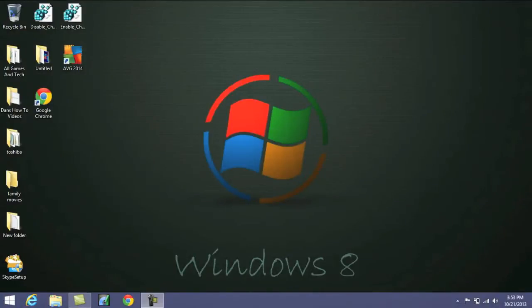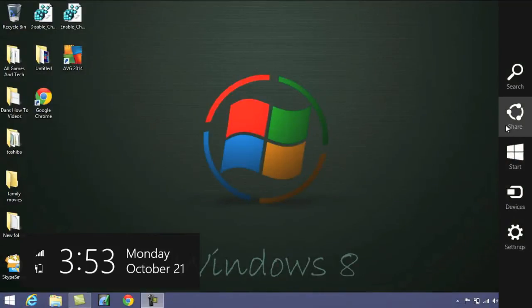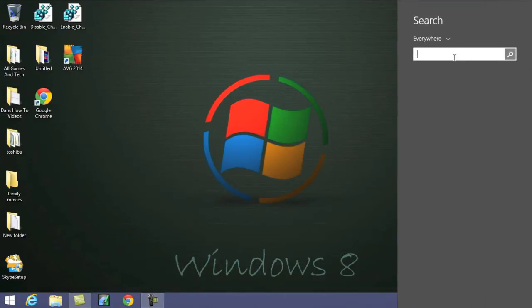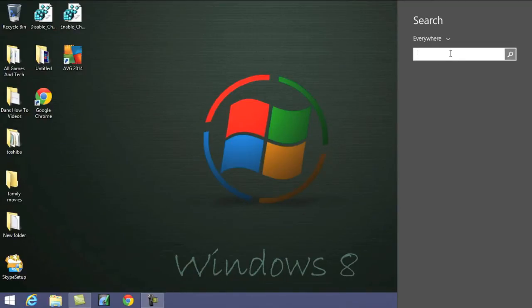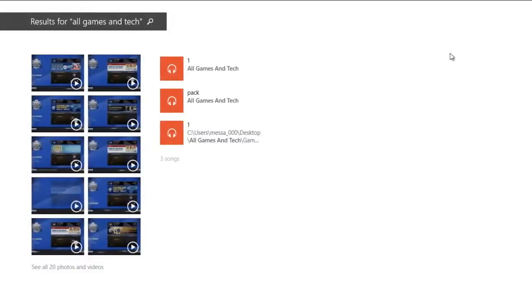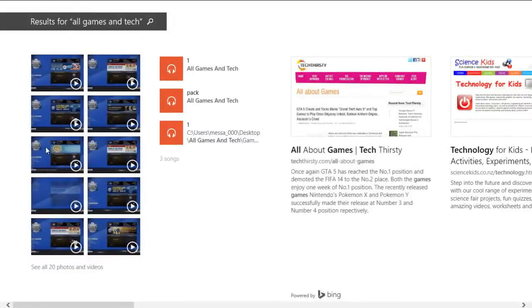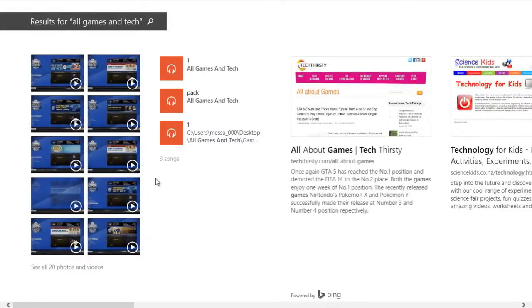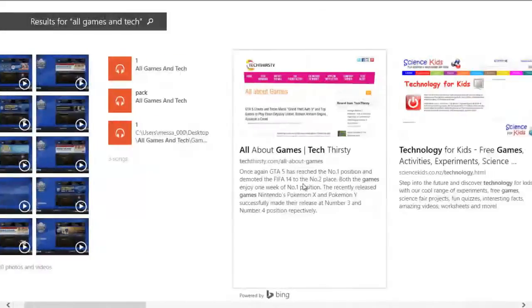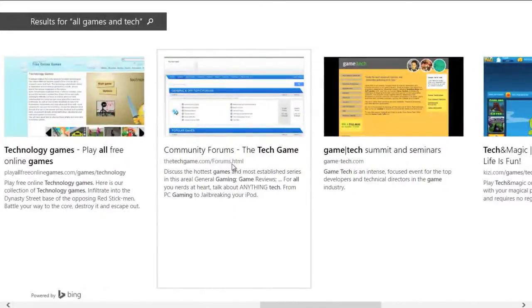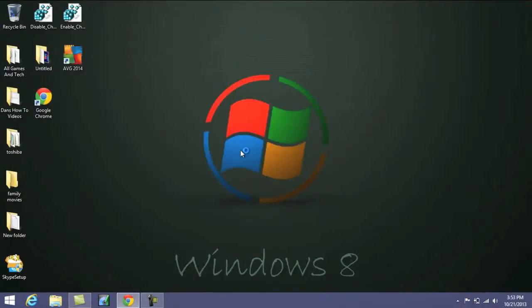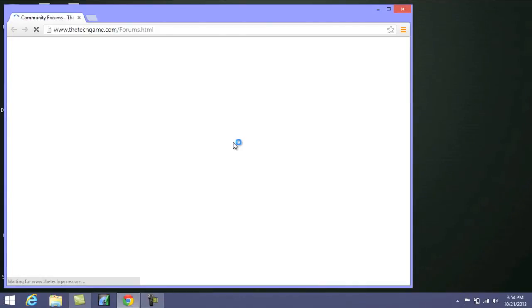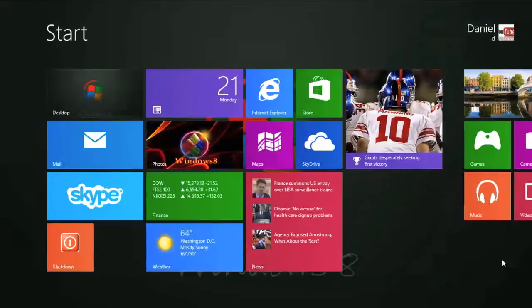Now, if you ever use the Charms search here, it would bring up the applications on your computer as well as files and various things like that. Well, now, if you do a search, it'll actually pull up Bing searches as well. So I'm going to go ahead and search for all games and tech. So as you can see on the left side, we've got our files and folders that have all games and tech involved with it. But also on the right side here, if we keep scrolling, we've got Bing searches, which we can go ahead and click on. It'll open up in our browser, and then you can see what has to do with whatever you were searching. This is a pretty good feature and not too crazy. I'm sure a lot of people won't really use it too much, but it is good that it's there.